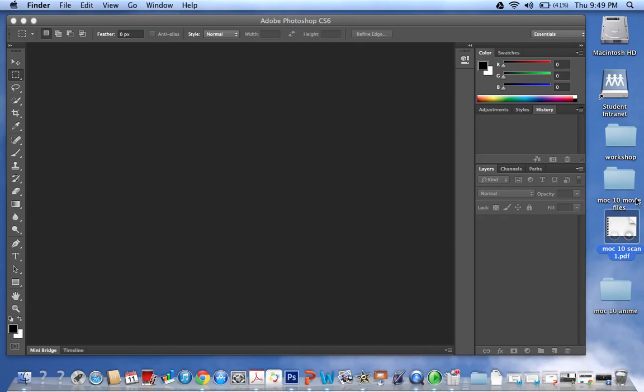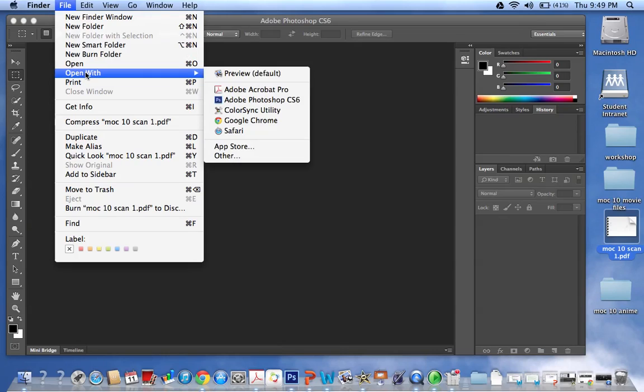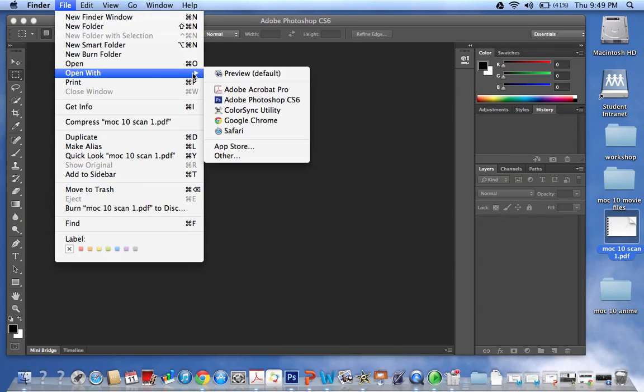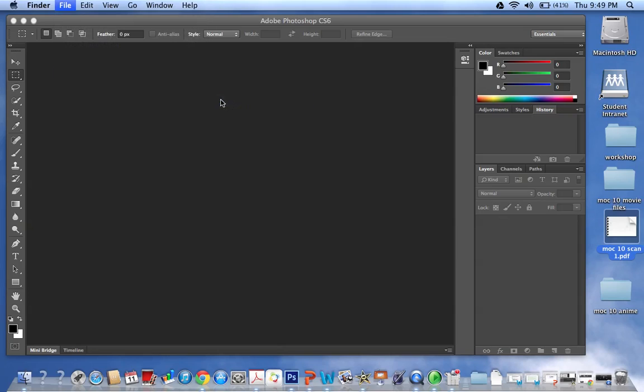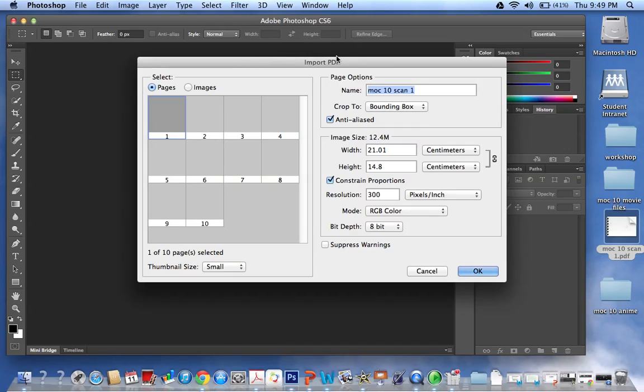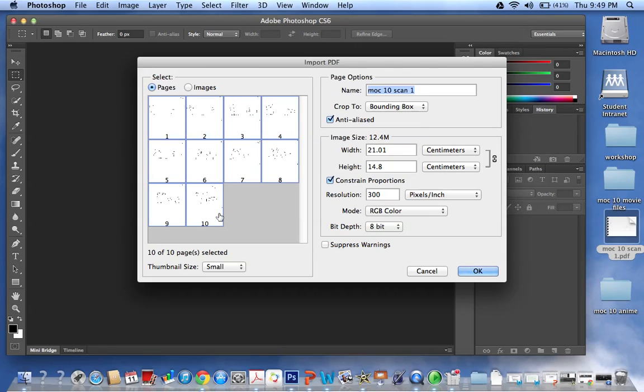So what I'm going to do is select my PDF and in the Finder I'm going to go to File, Open With, and Photoshop. Now this will take a moment but it will open up the files here and it's selected only one of the pages, but I want all of the 10 pages in my PDF, so I press Select All and OK.